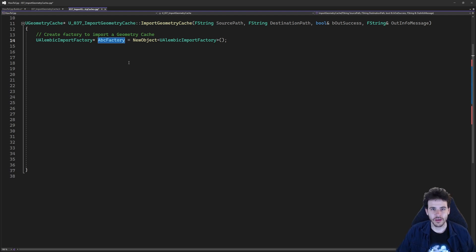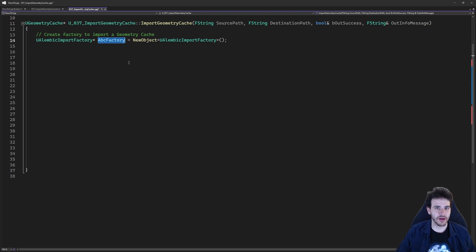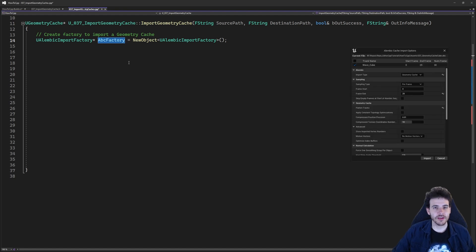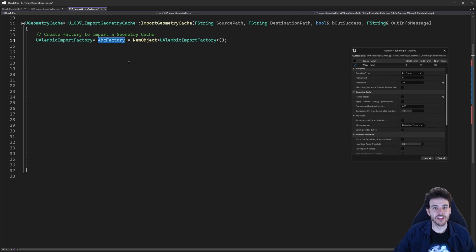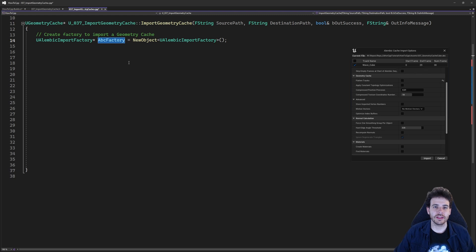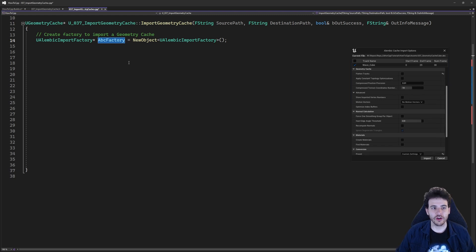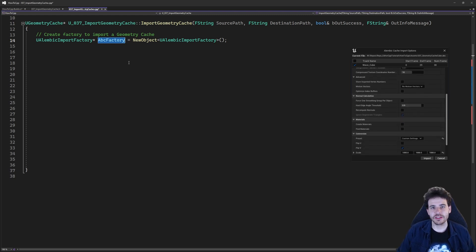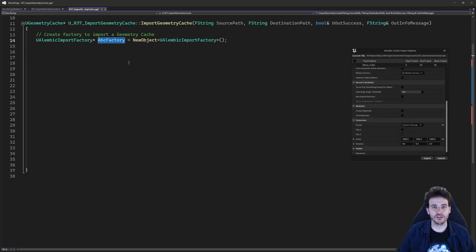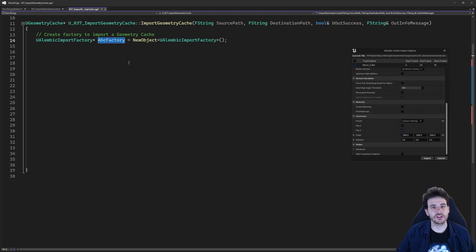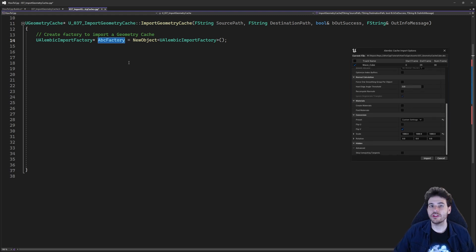Now we just have to configure it. To configure this factory there are a lot of settings, because if you import an Alembic in Unreal by drag and dropping it into the content browser you'll see that in the import window there are a lot of settings. We're going to add all those settings in code, though for most of them I'm just using the default values, since that's good enough for my import today. You can modify those settings depending on your project's needs.